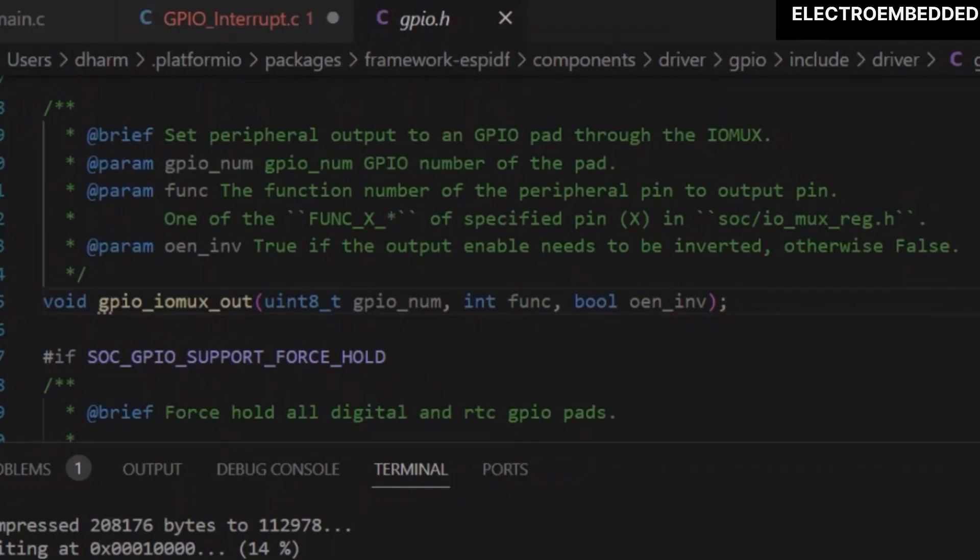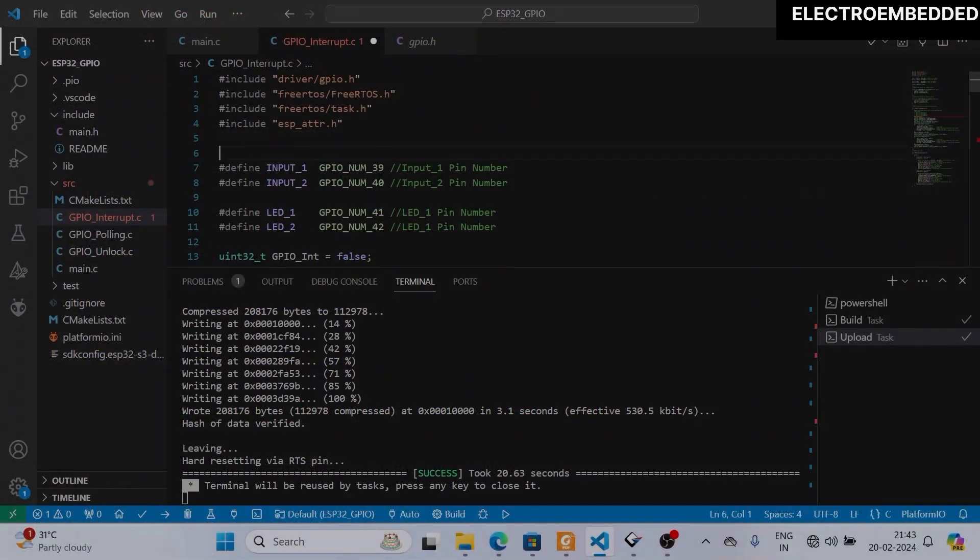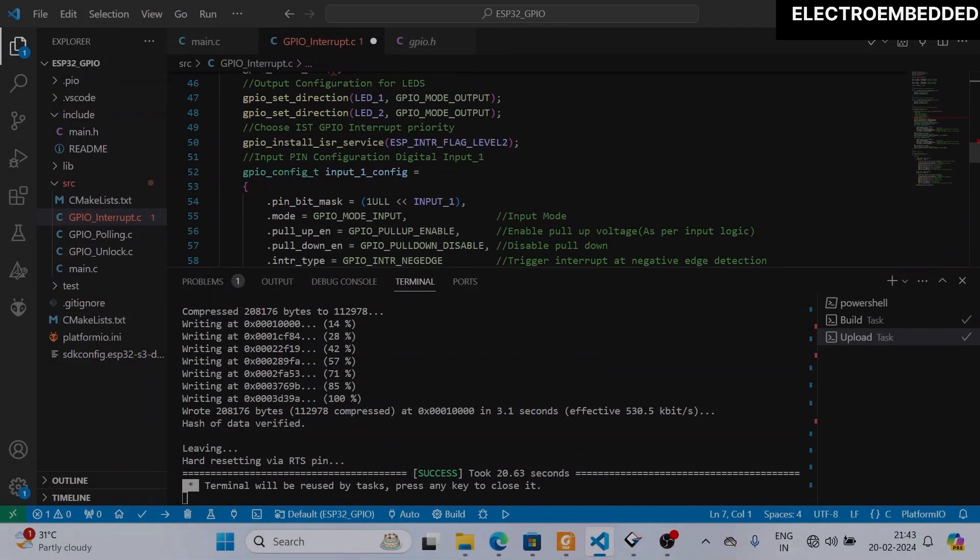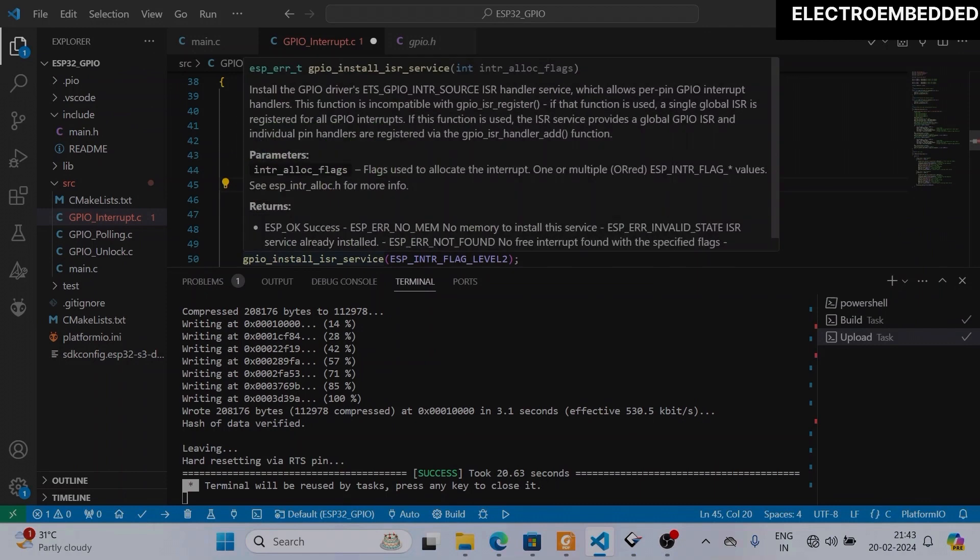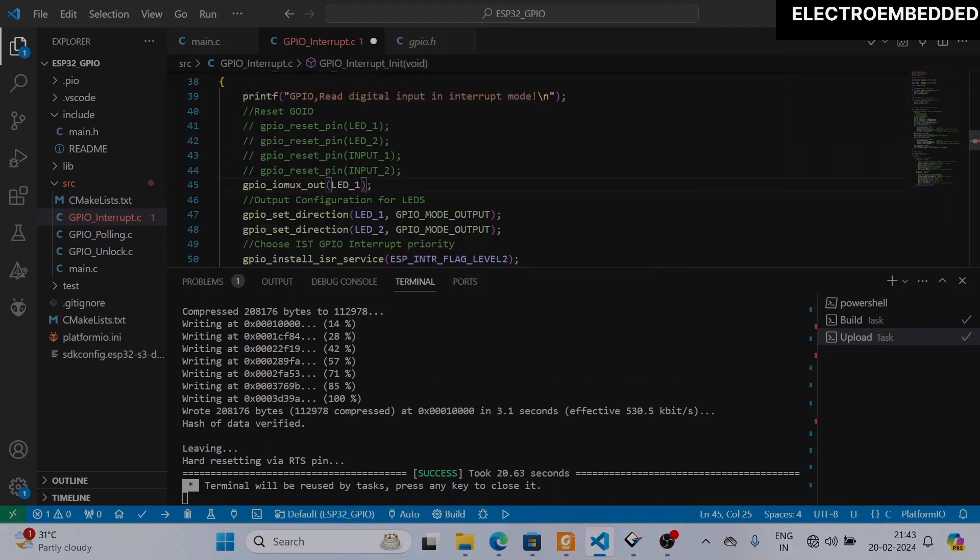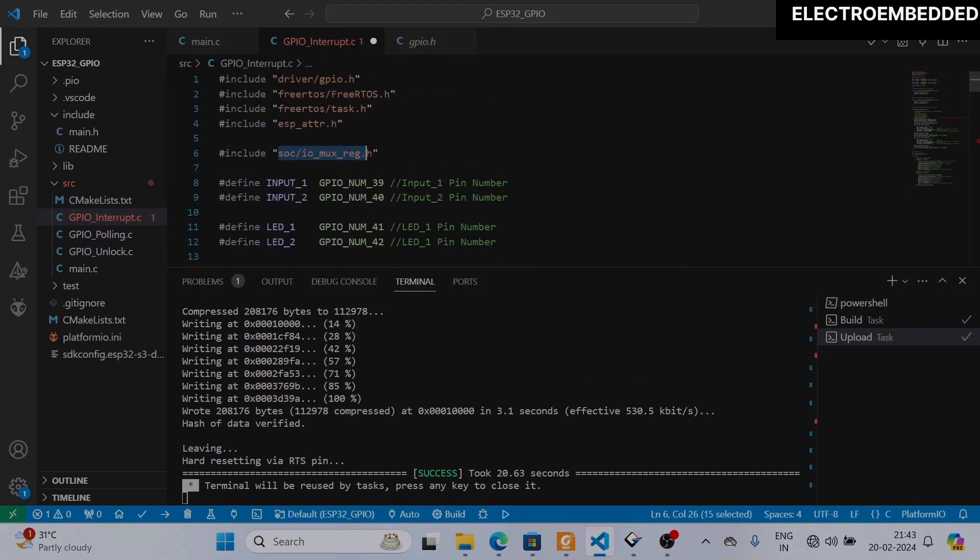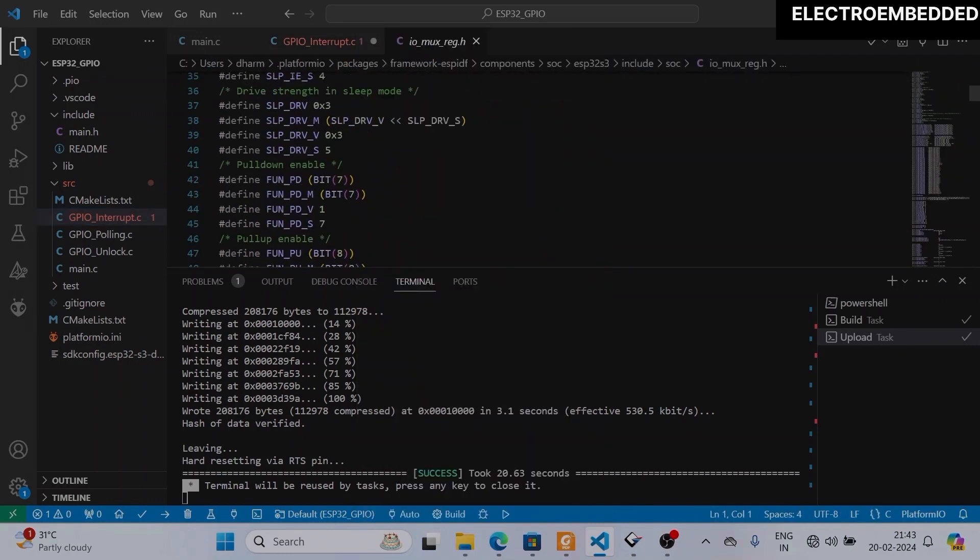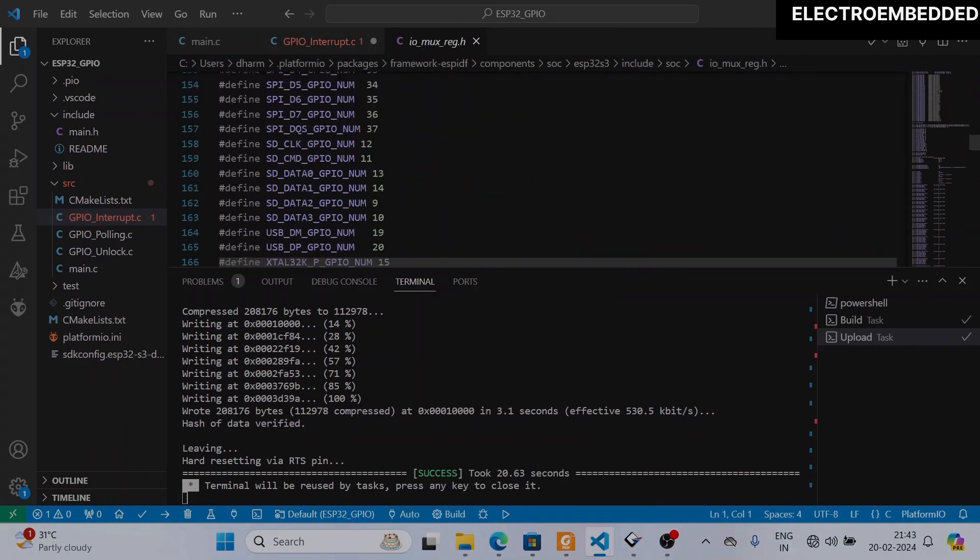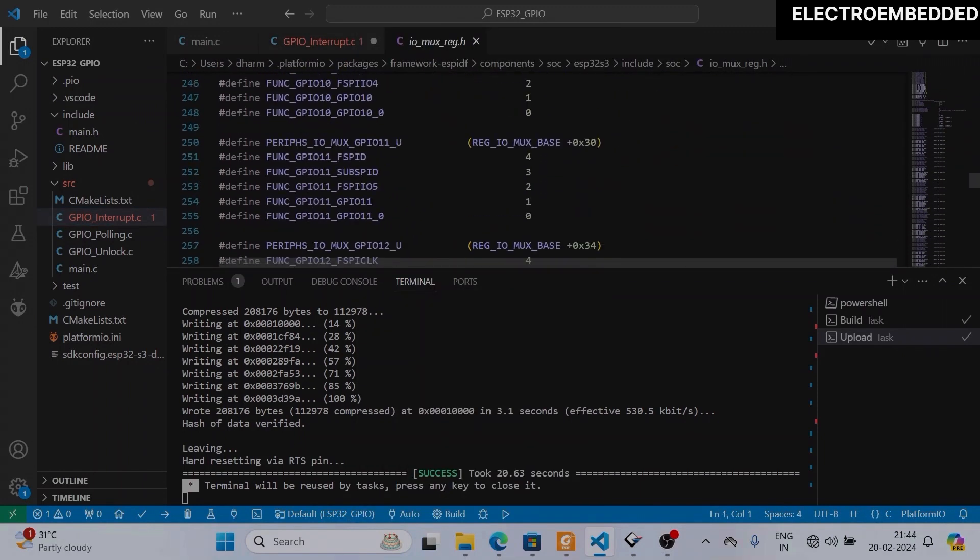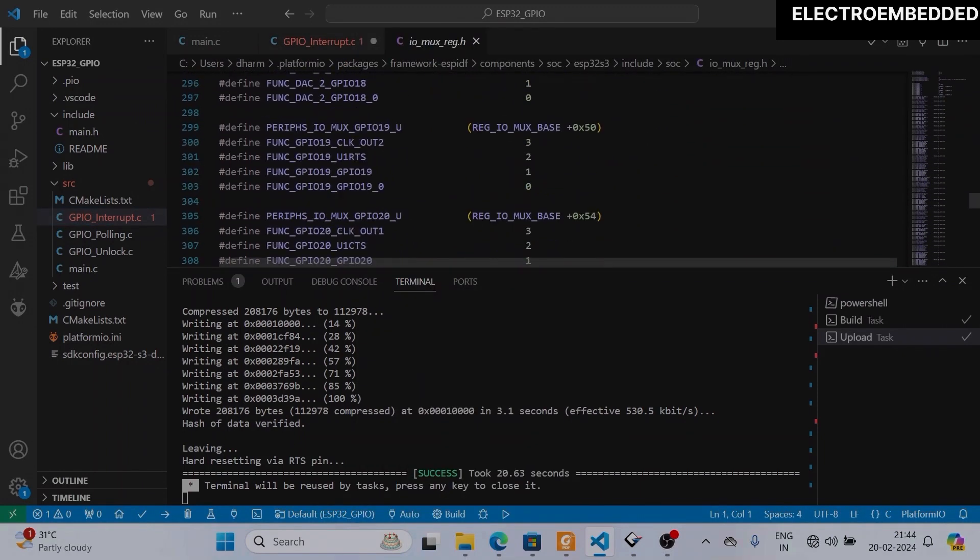In GPIO_iomux_out function, I need to pass three arguments. First is GPIO pin, second is the function which is simple GPIO output control function. So I am passing first GPIO pin, and the second function which you can get from the IO MUX header file.